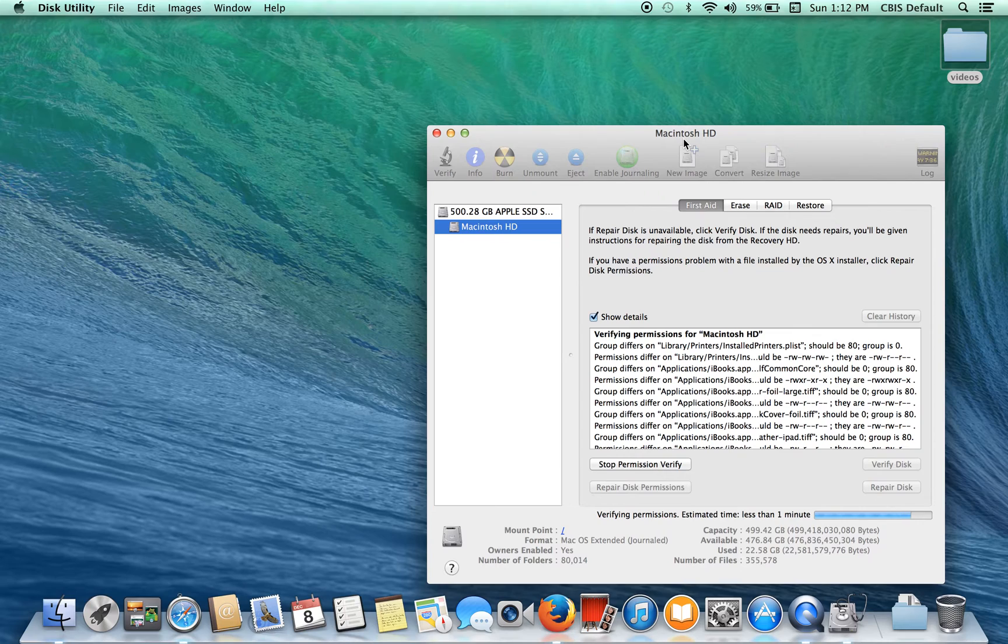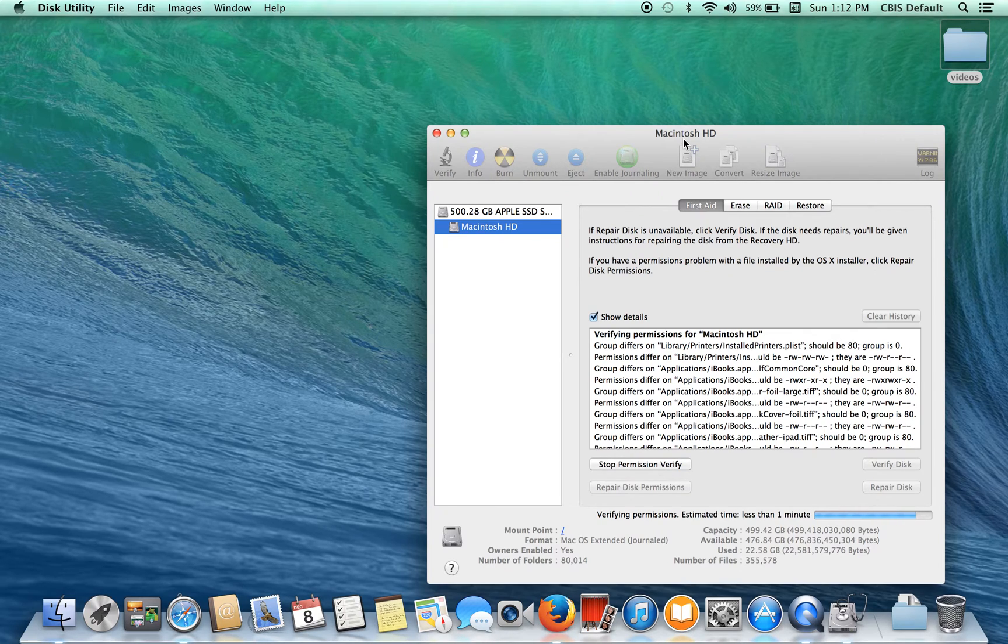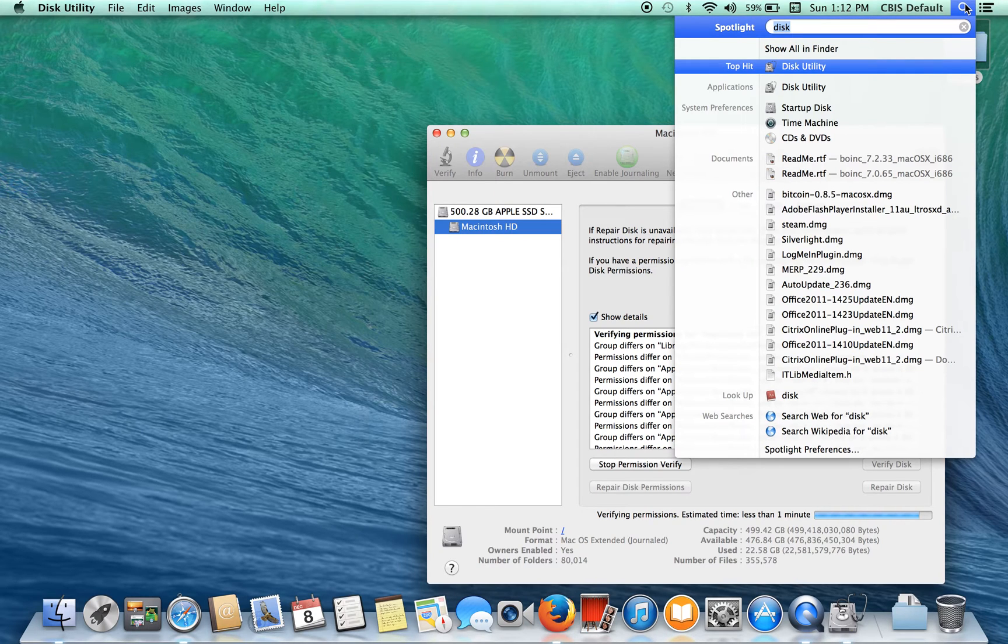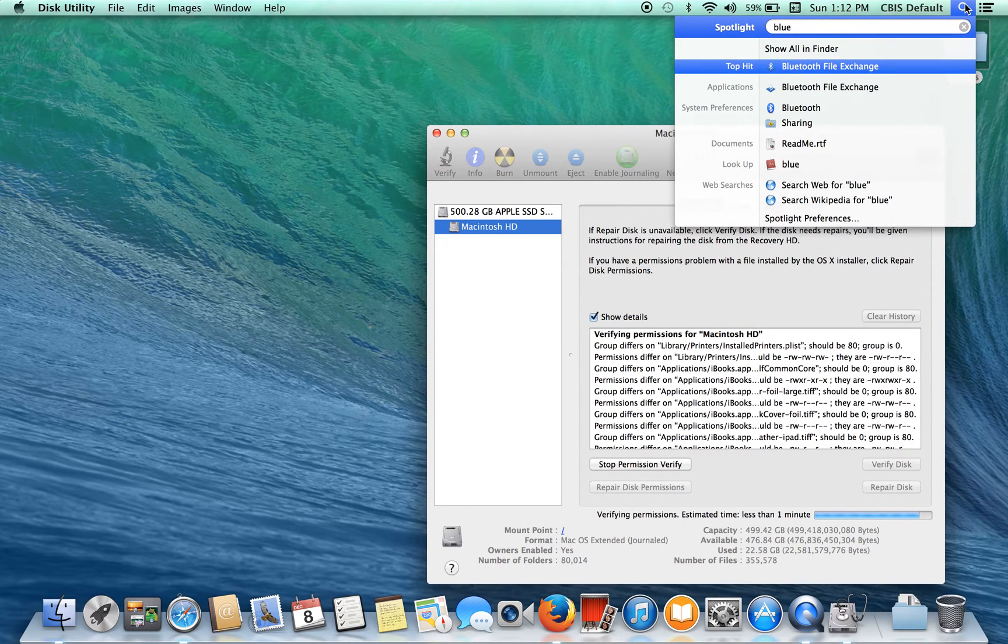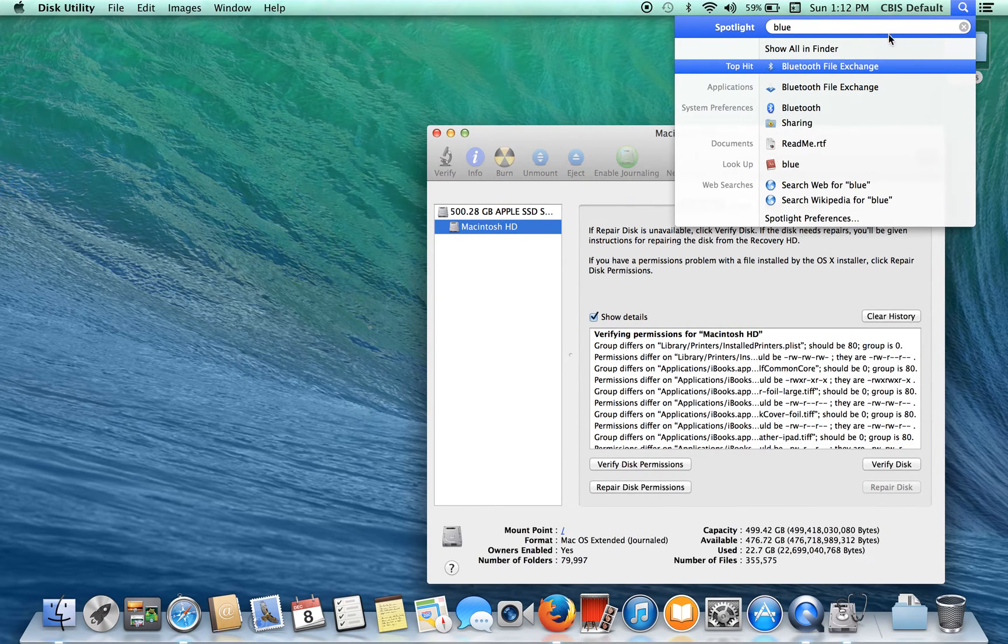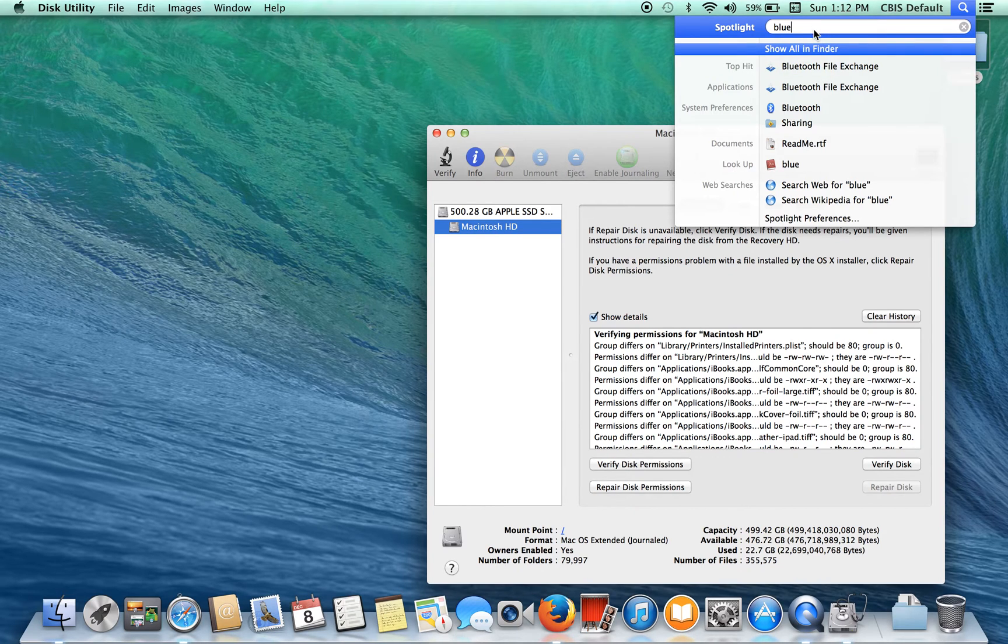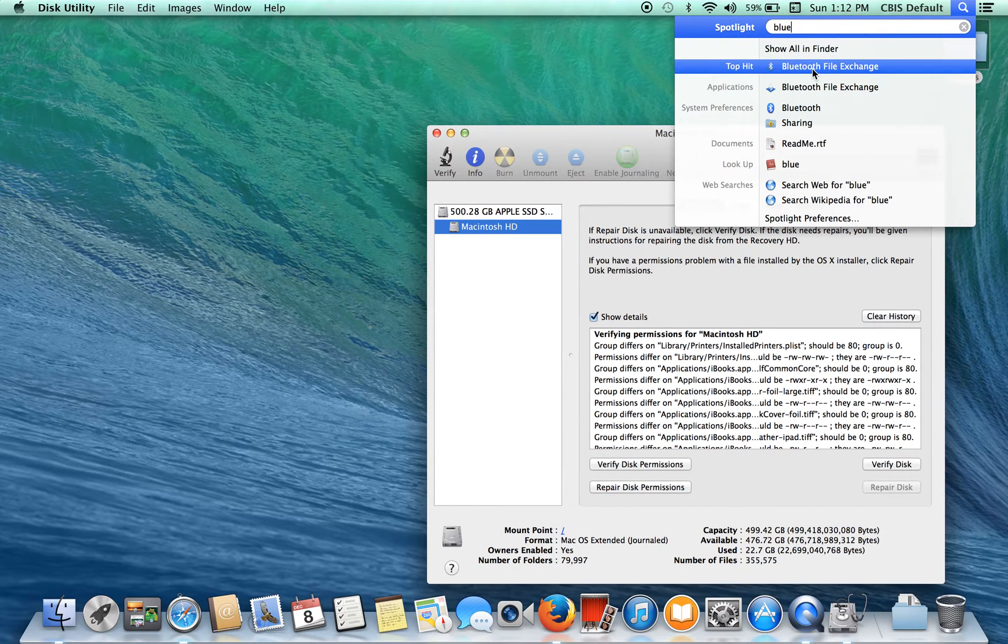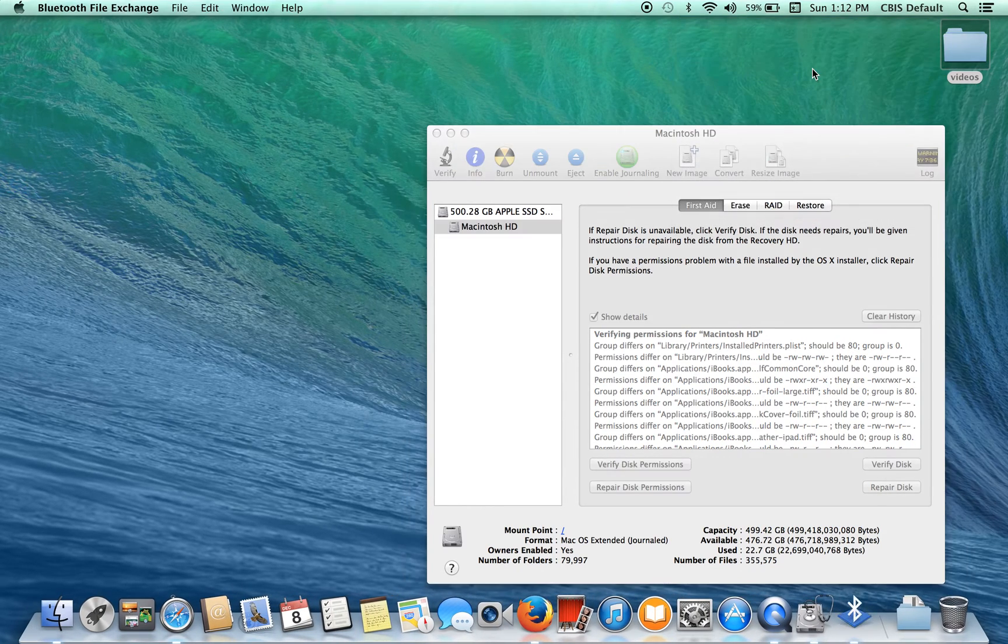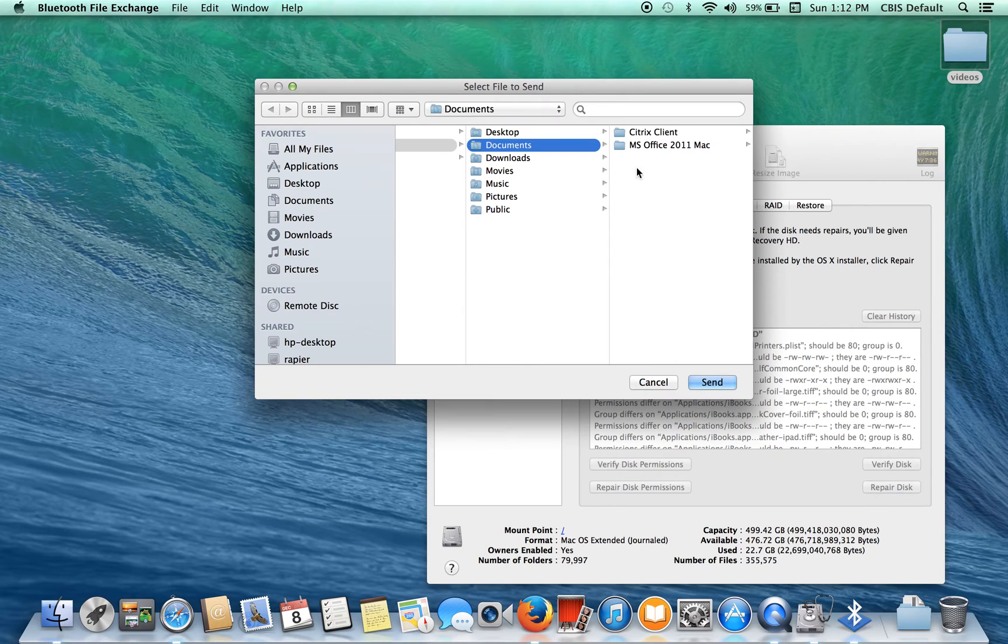Well since it's still verifying the disk permissions, another thing you can do is turn off your Bluetooth. If you're not using your Bluetooth, you don't need to have it on. It's using resources. So just type blue or Bluetooth into the search function and click Bluetooth file.